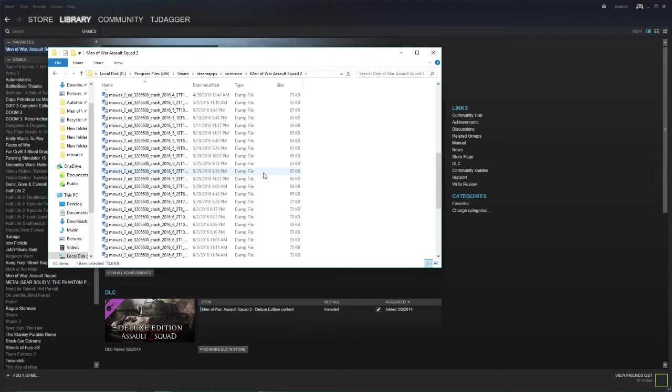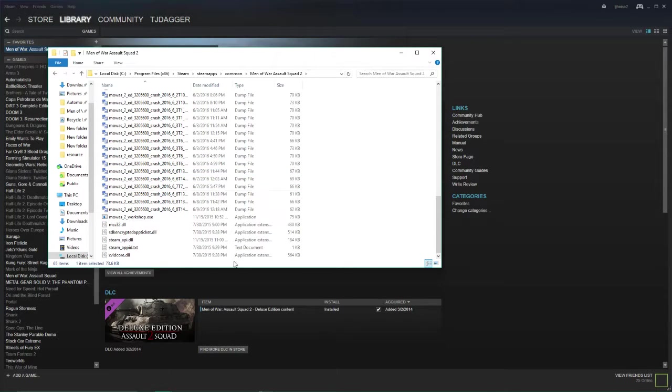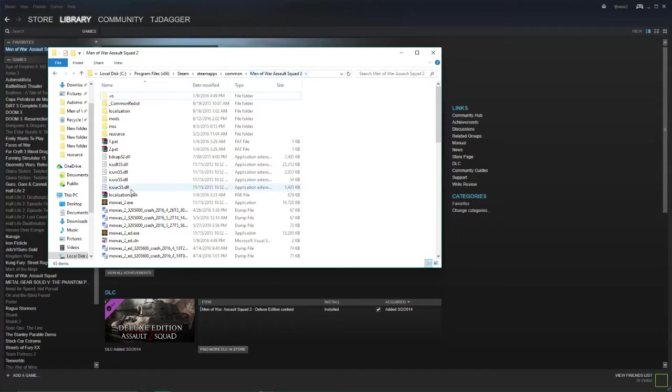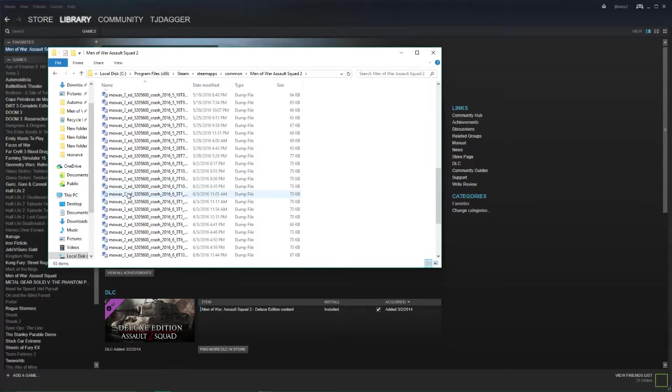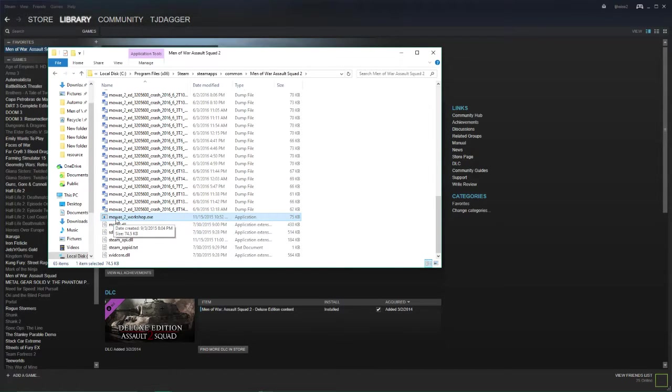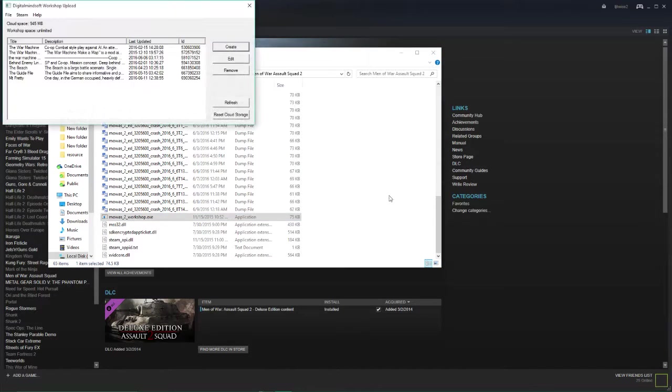People always ask how do I upload a mod to the workshop. It's pretty simple. In your Men of War Assault Squad 2 folder you'll find this little program here which is Men of War AS2 Workshop EXE. Simply load that up.